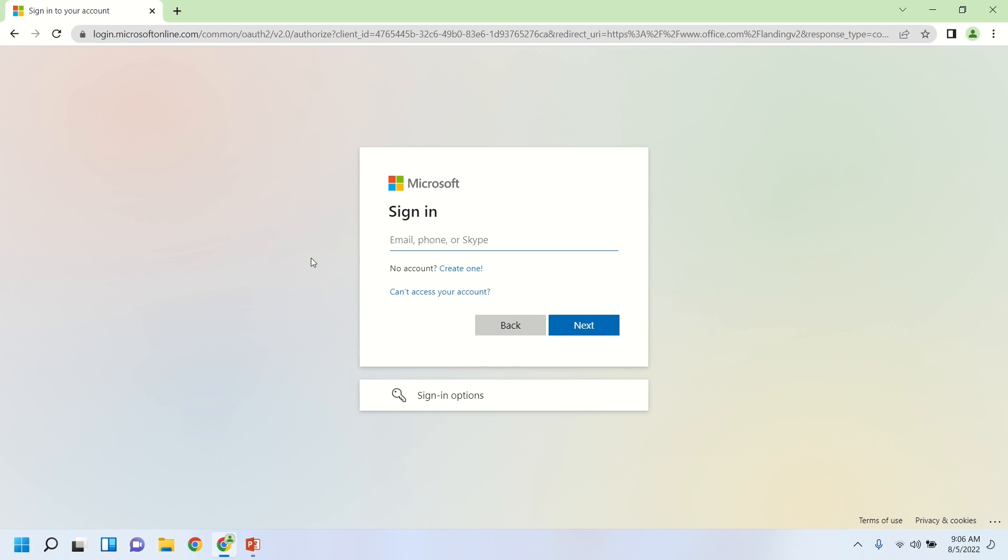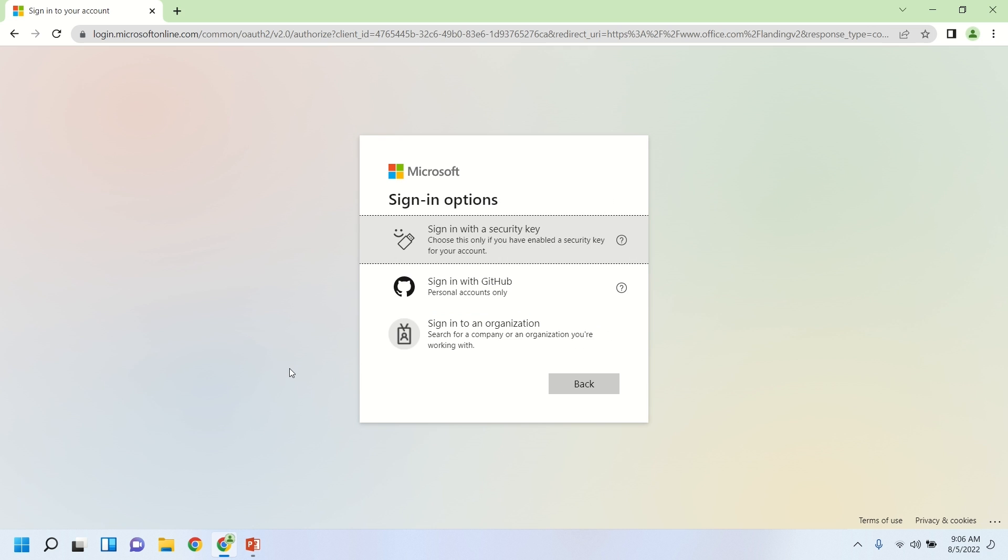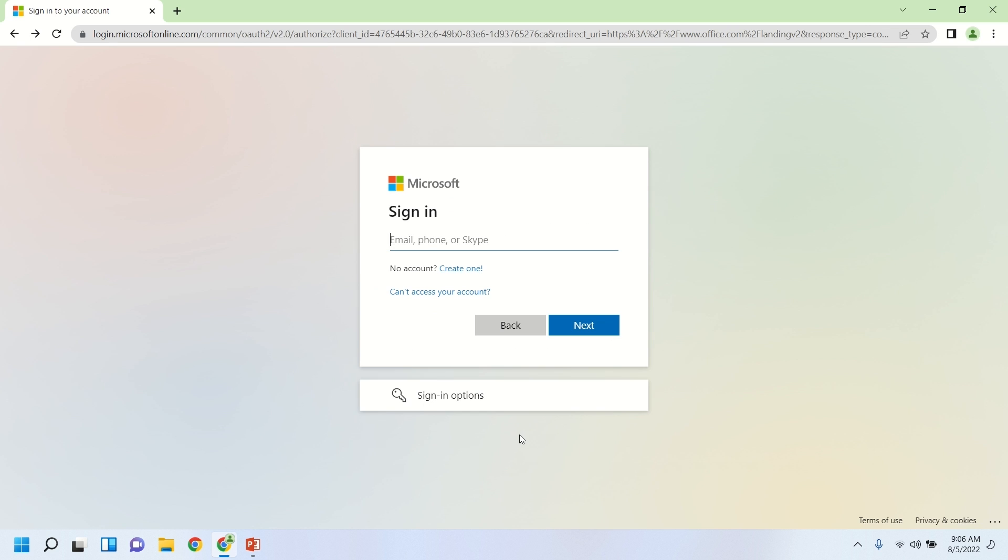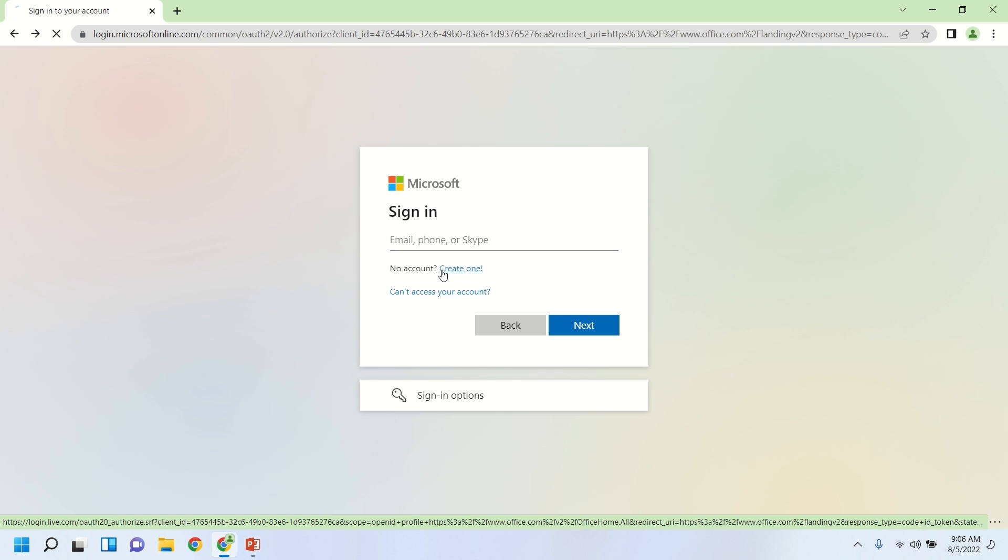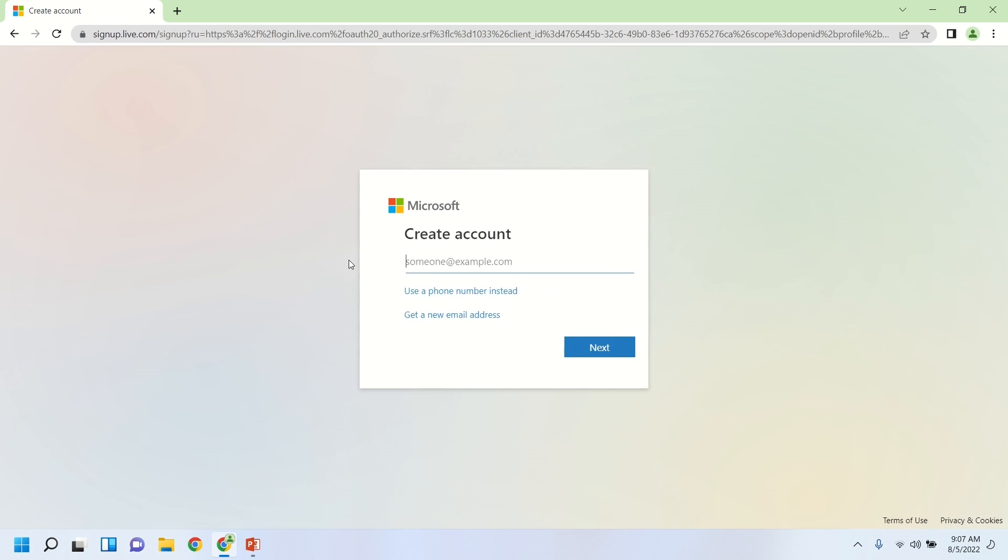And this takes us to the sign in screen. So if you have a Microsoft account, a Skype account, or a number of different accounts that might be compatible, Xbox accounts, you can go ahead and sign in there. If you click down at the bottom, you'll see some other sign in options for two-factor authentication or to sign in with your GitHub account. But what we'll do is we'll go back here, and you'll see also the option to create a new account if you don't have one at all. So this is what it looks like to create a new account here.